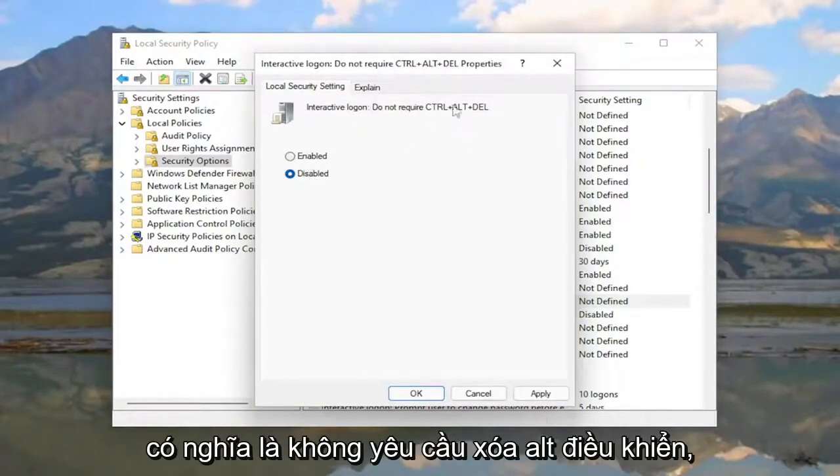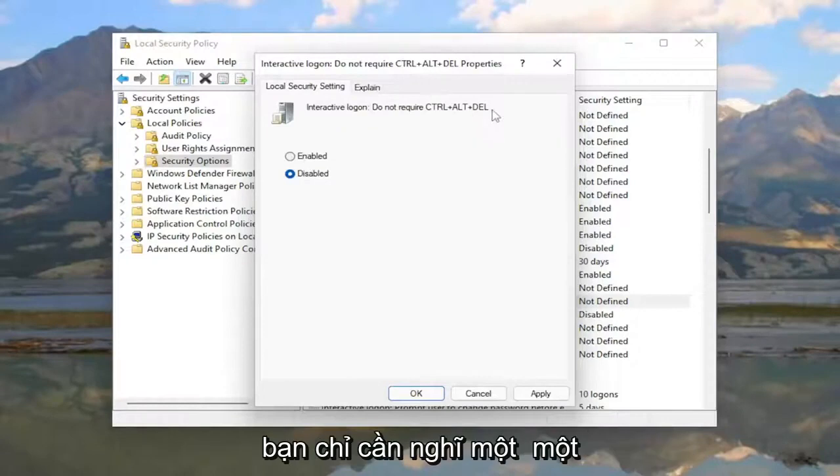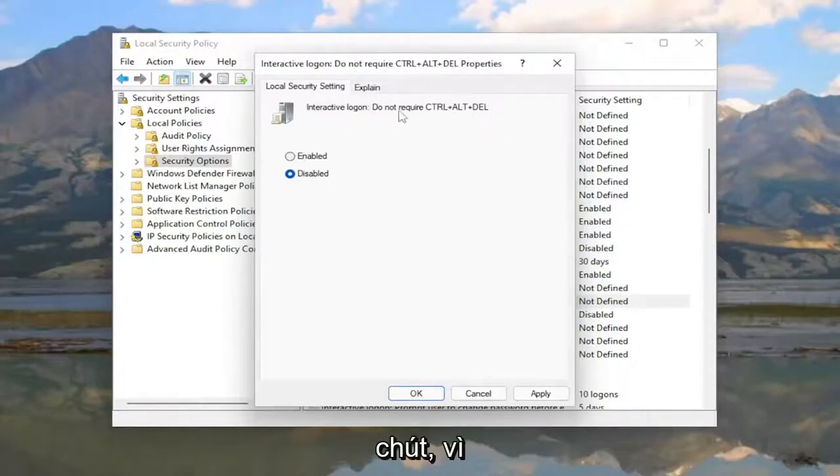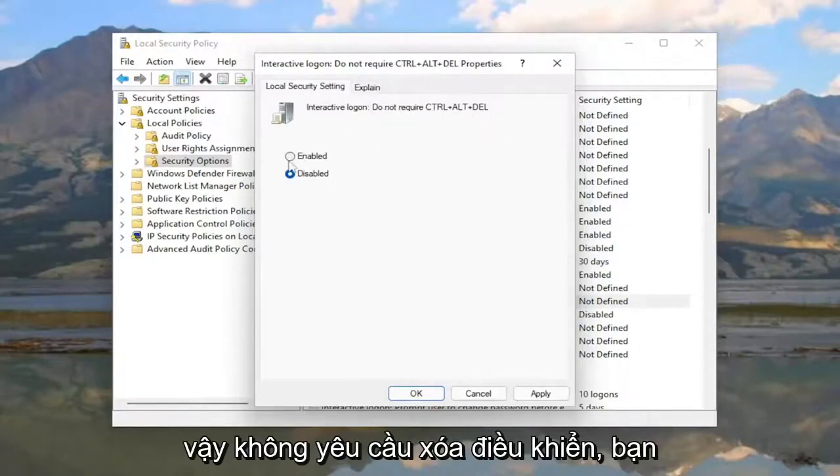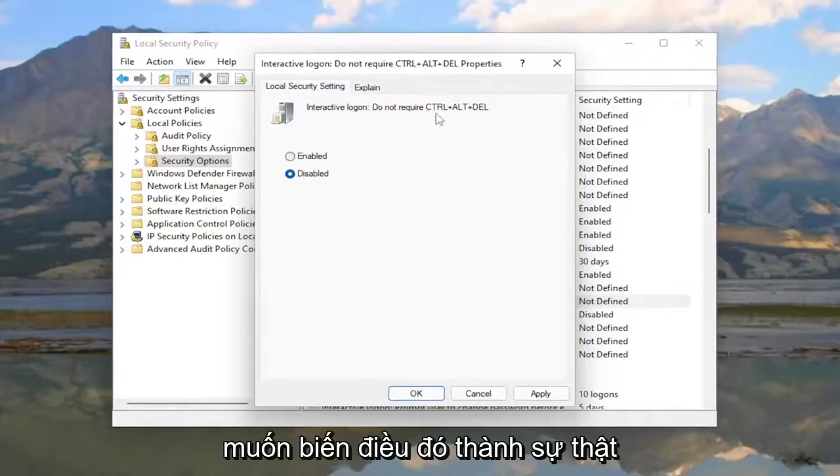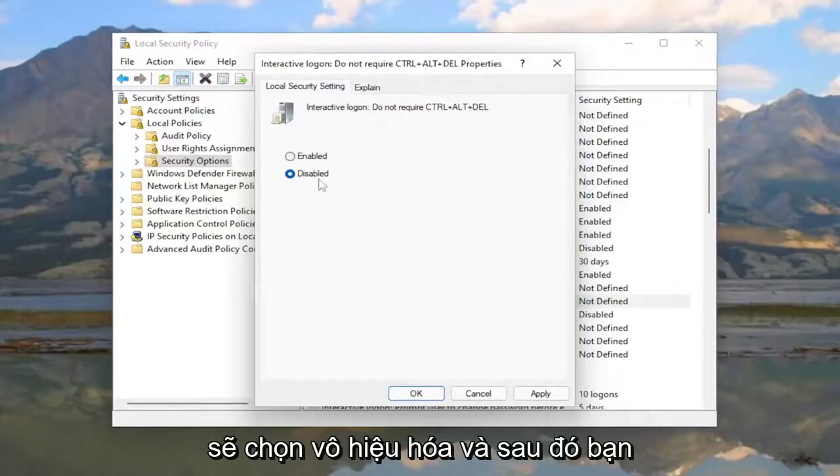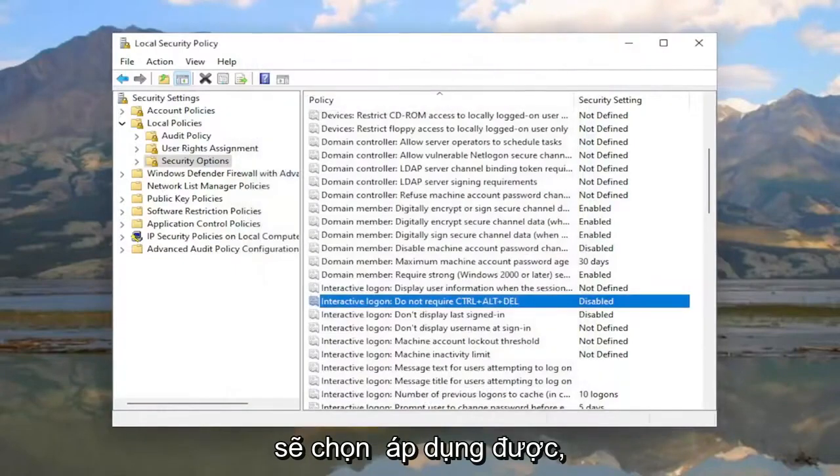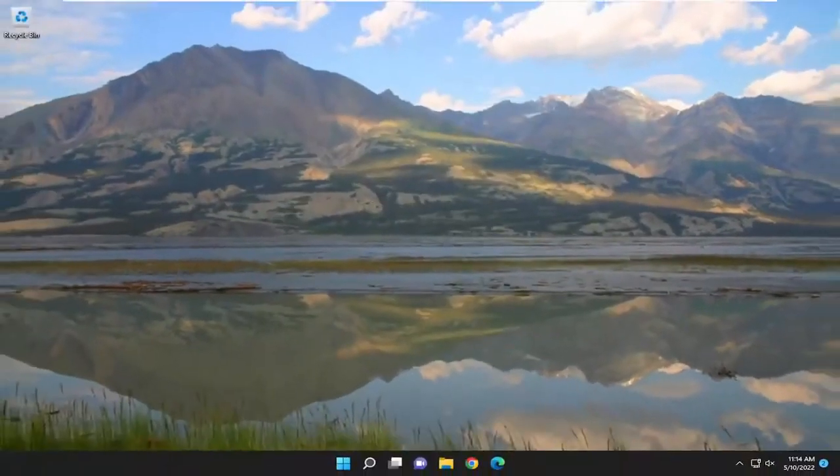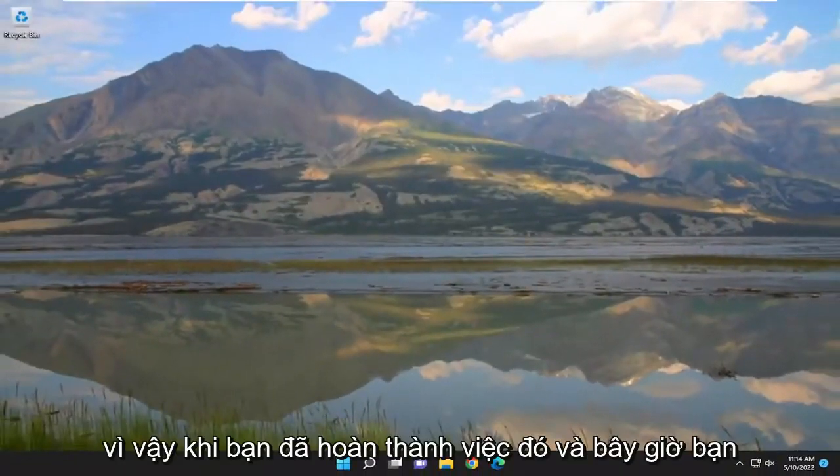If you want to enable this option, which would mean not requiring Ctrl-Alt-Delete, you'll enable that setting. You just have to think about it a little bit: to not require Ctrl-Alt-Delete, enable this setting. To require it, select Disabled. Then select Apply and OK.